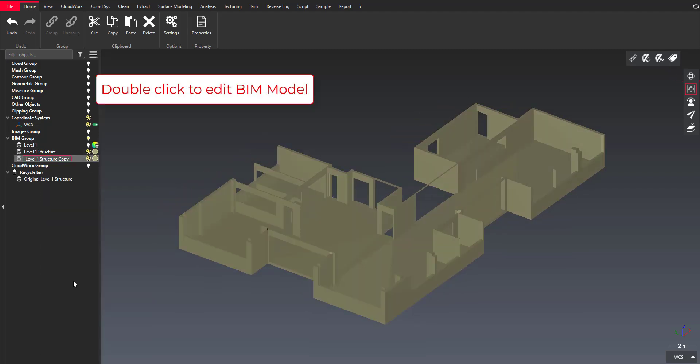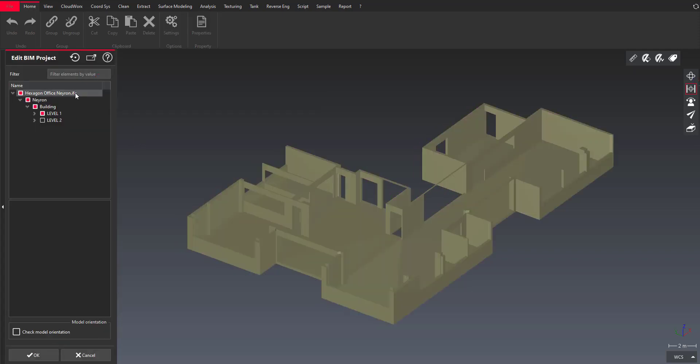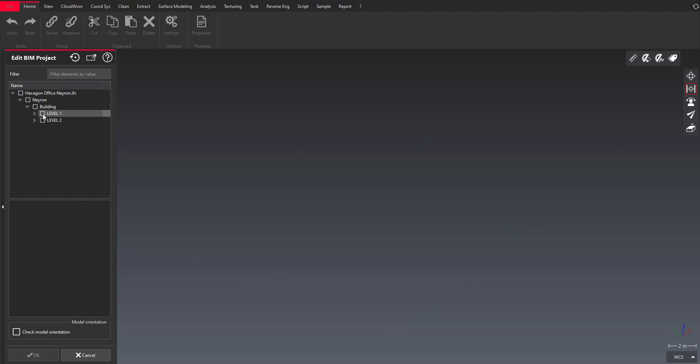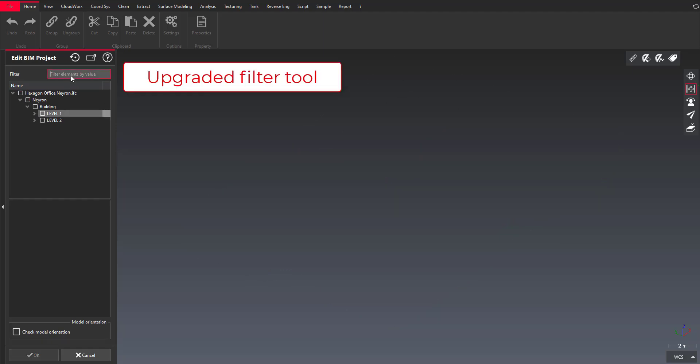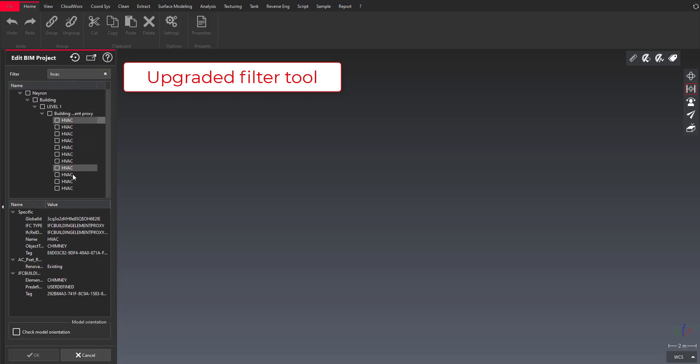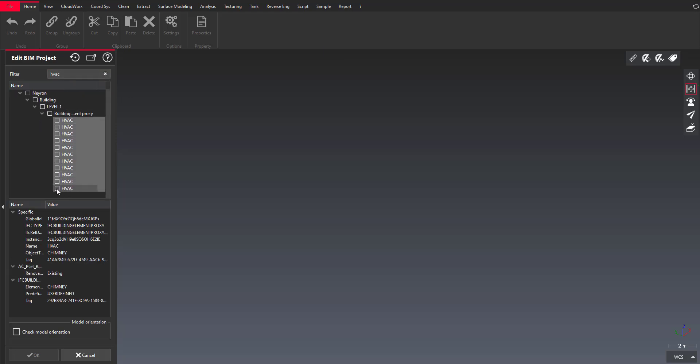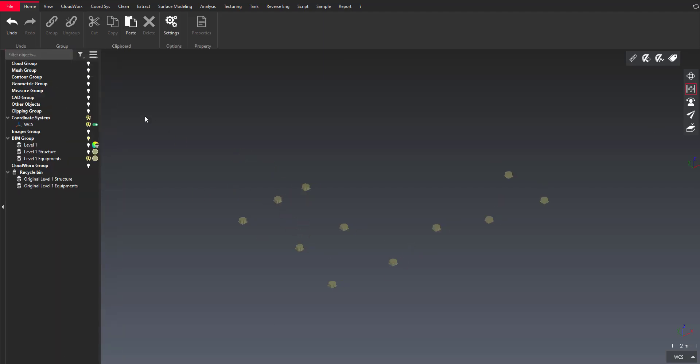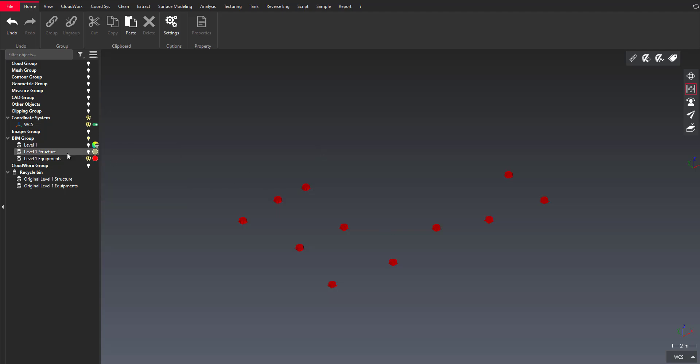And I can repeat this task so using a shortcut to copy paste my object and now I want to focus on specific equipments and I can easily unload the part of the building I don't want to keep and I can use the filter field to easily search for some equipments and then I'm just checking them to load those objects. I can define another color.